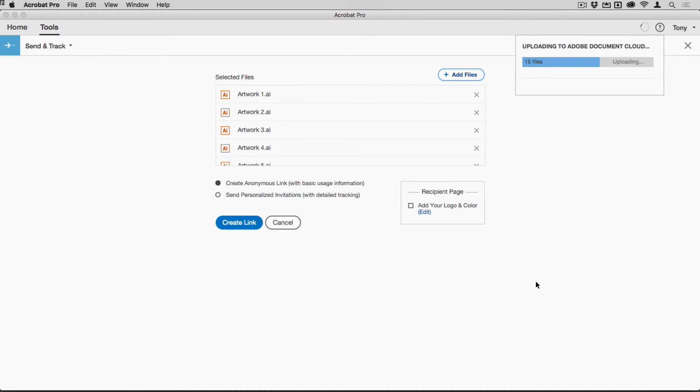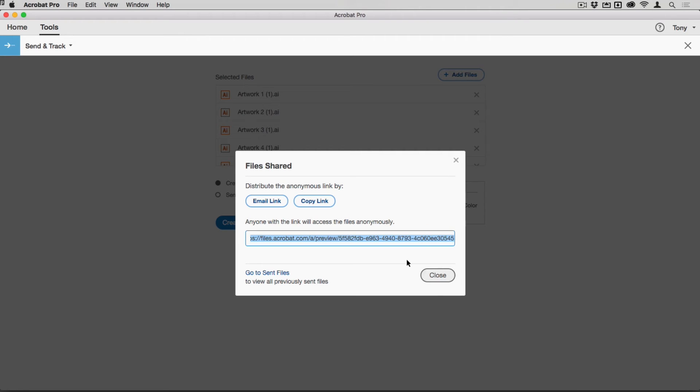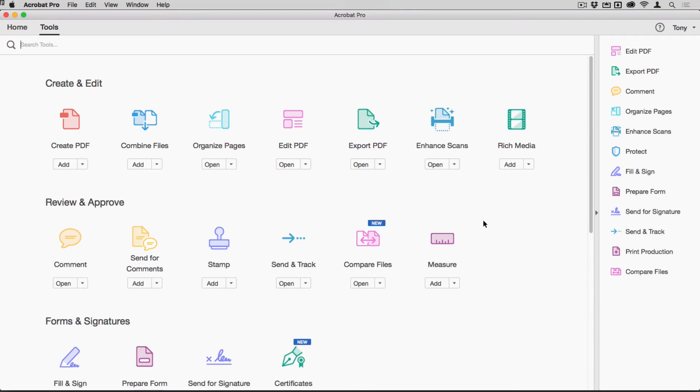You're not tied to that, so you can either be getting on with something else or maybe a chance for a coffee break while that's going on. It is pretty quick, however. There we go. Once that's done, I can then choose to email the link or copy the link to my clipboard. Now I've done that, I will close that out.